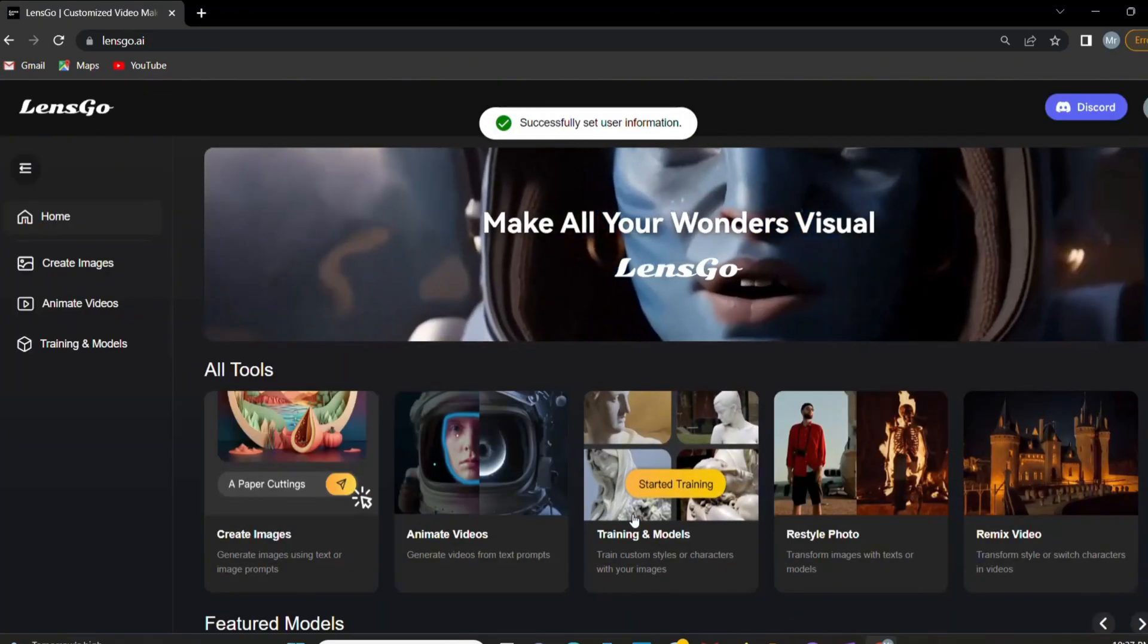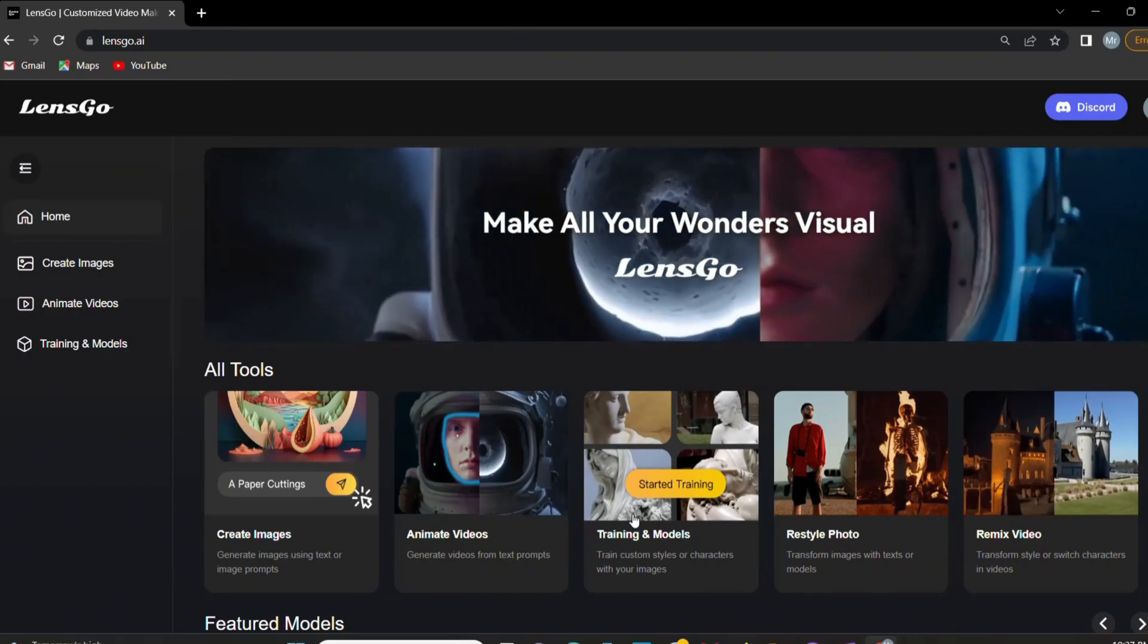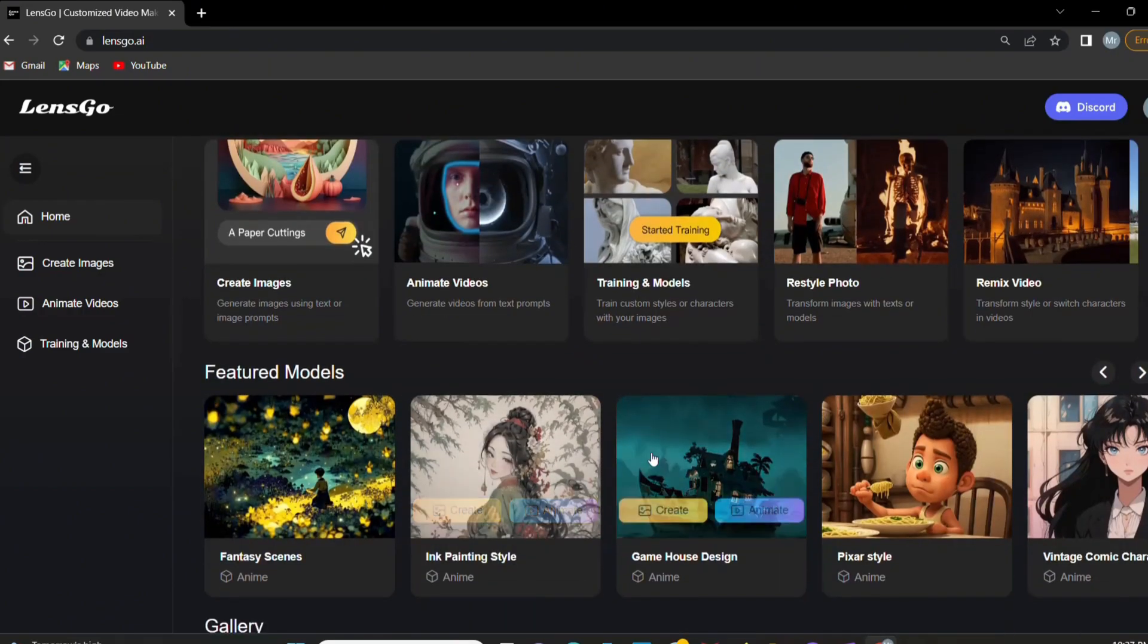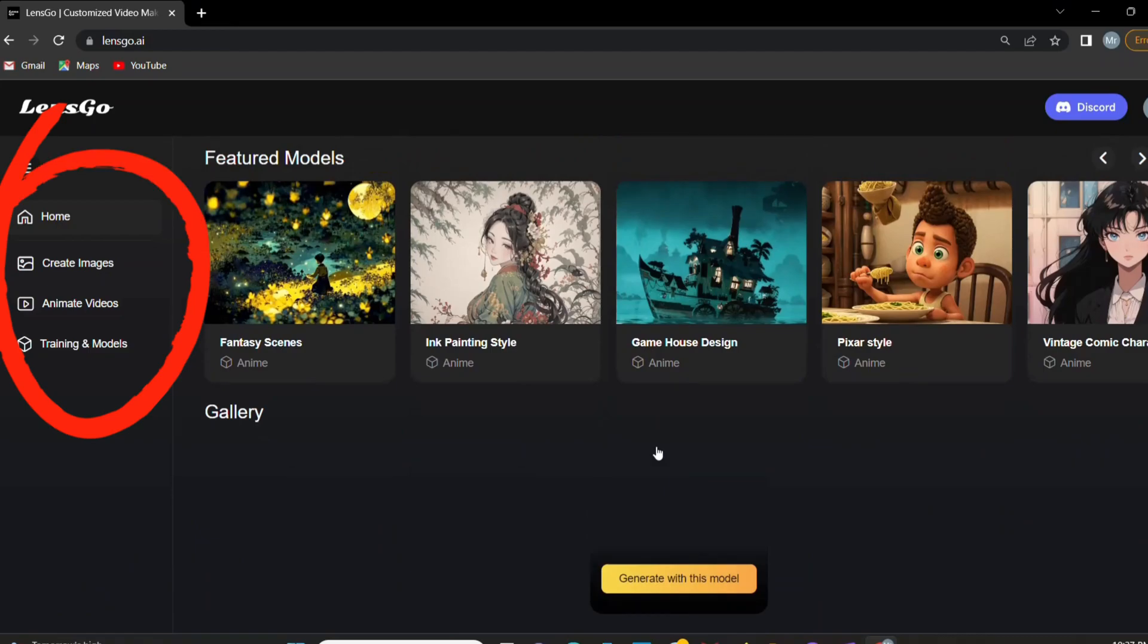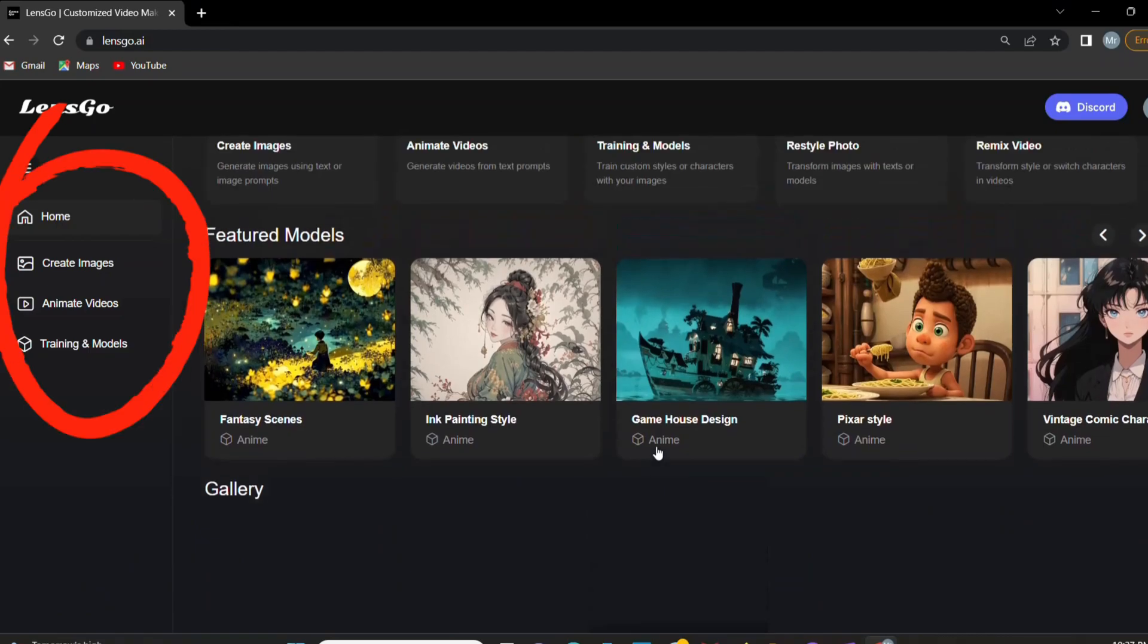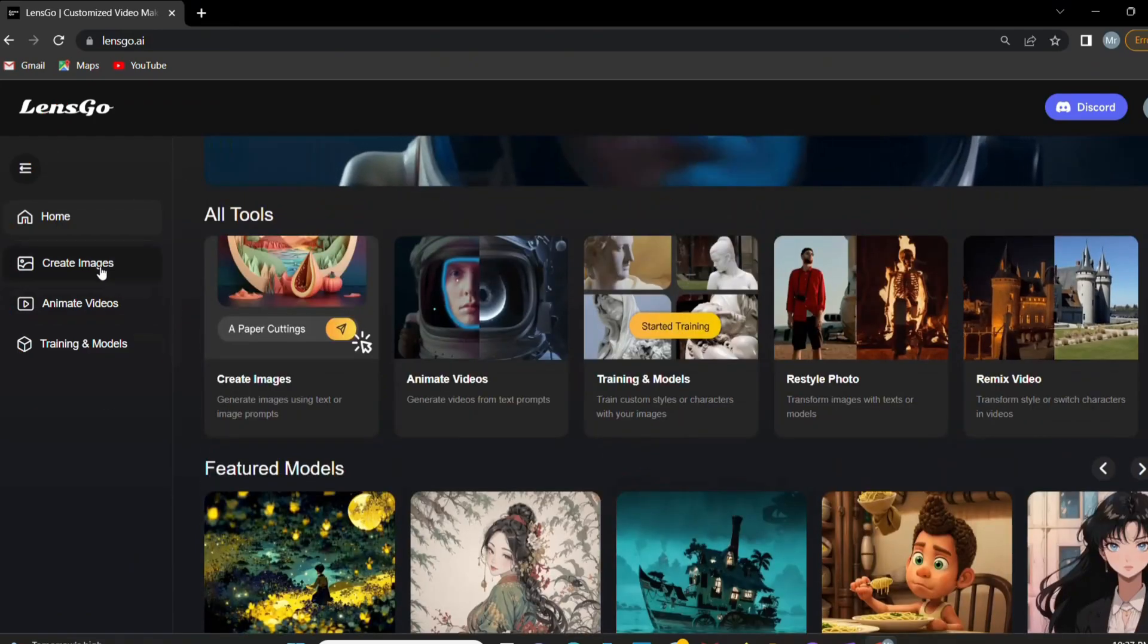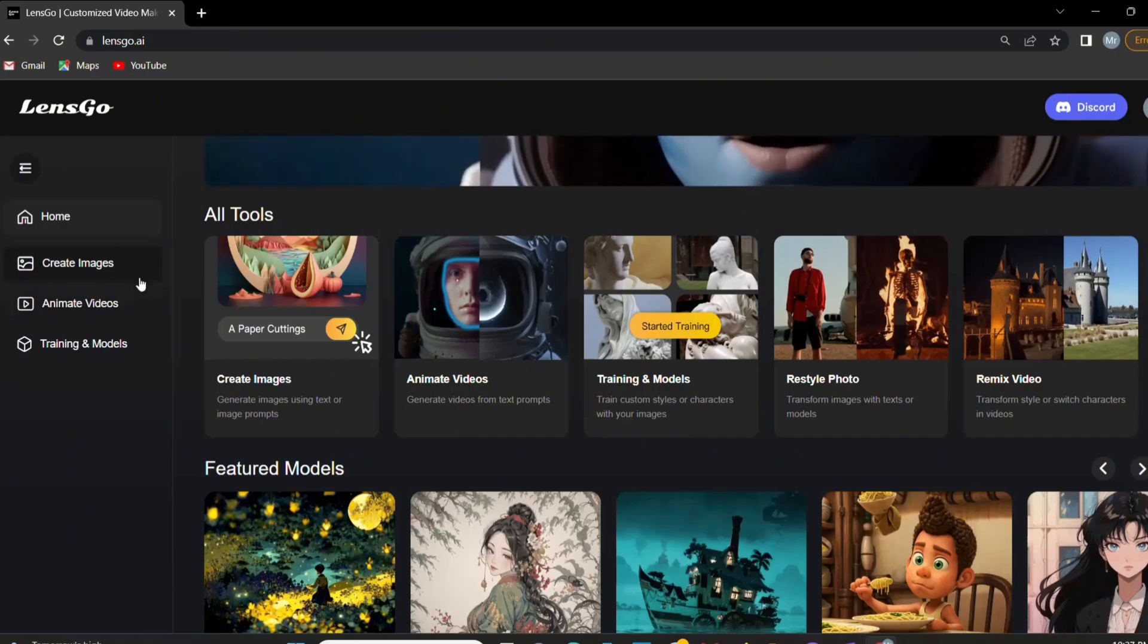After this you can see this dashboard. Look how many features it gives you and it's all free to use. Now you can create images, videos, different types of animation. Let's explore it with you. Let's start with creating images.